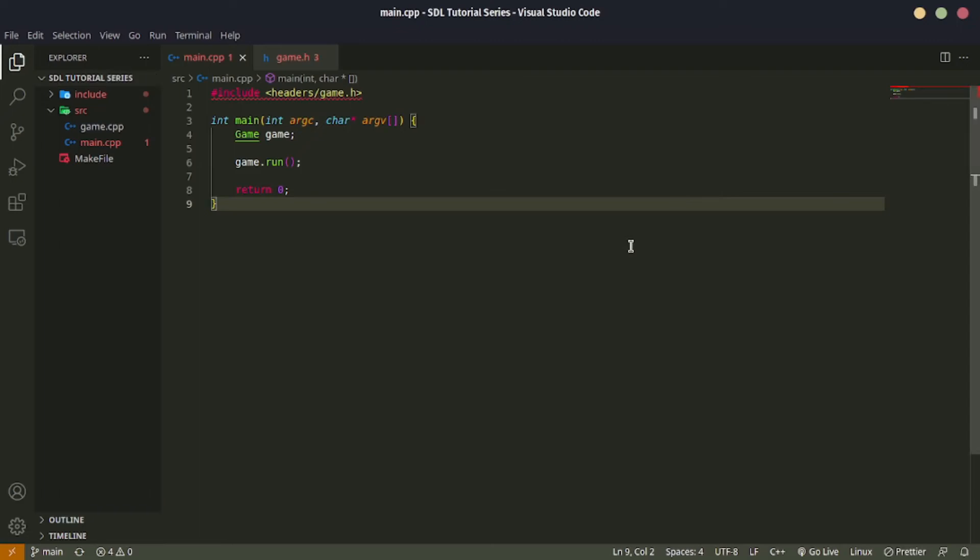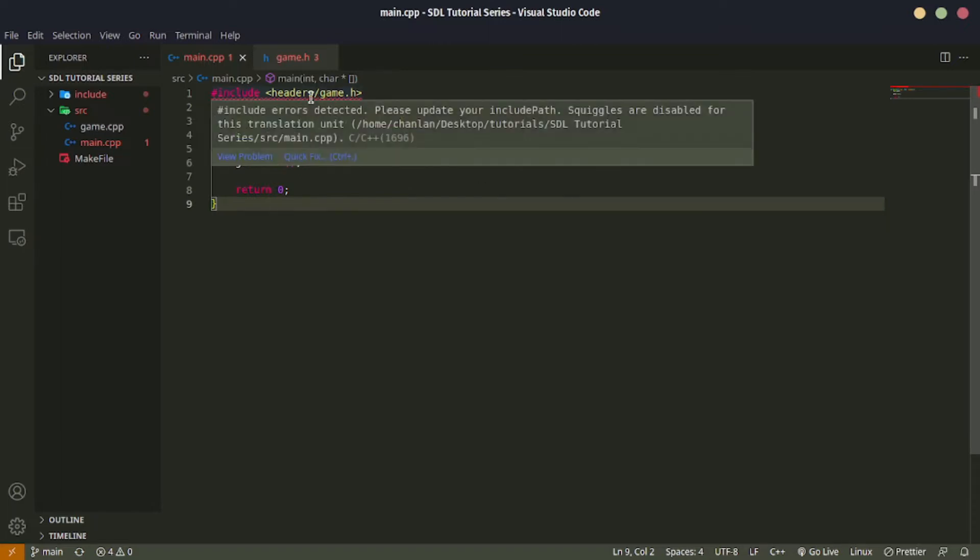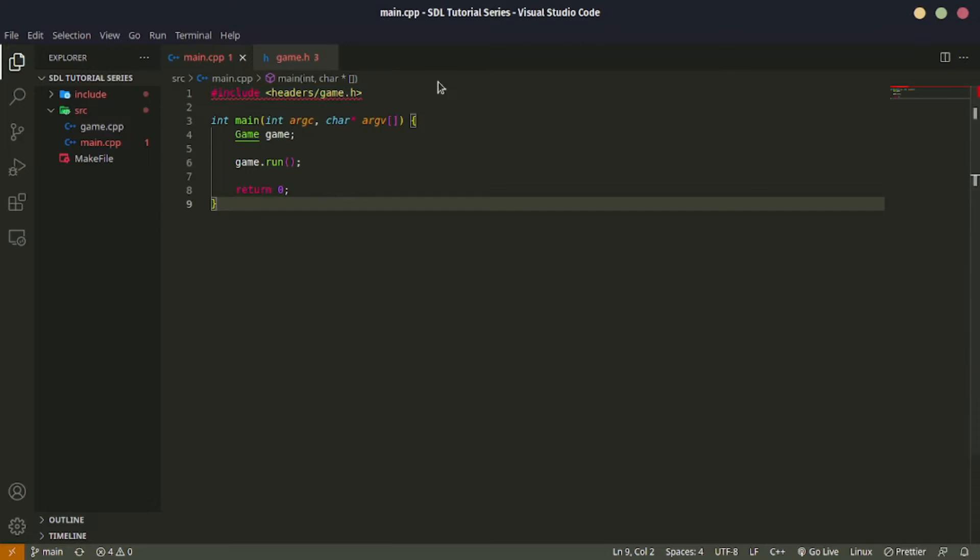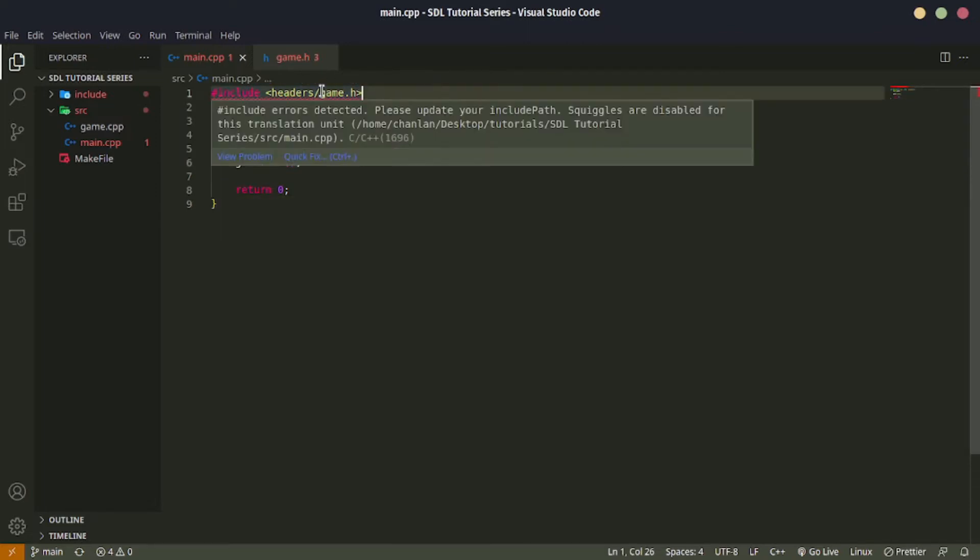Hey guys, welcome back to the channel. This is a little video for the SDL tutorial series as I've been asked this question quite frequently. It's this error where VS Code doesn't know where you're getting the includes from because VS Code doesn't know that.